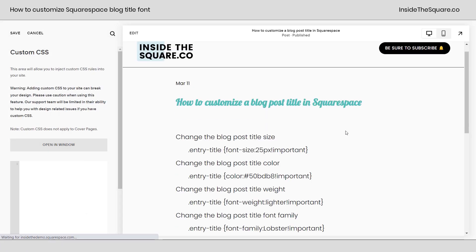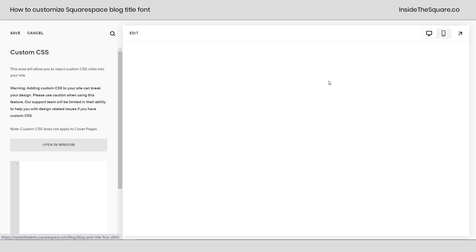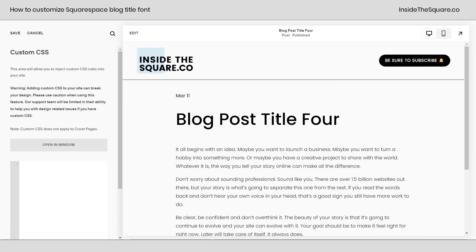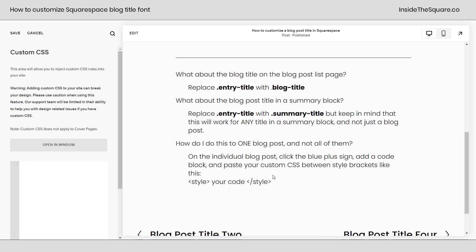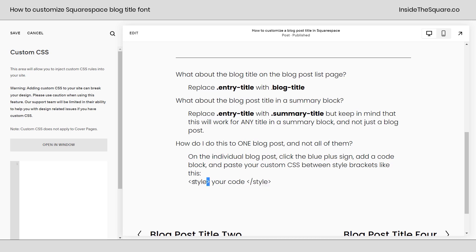This is only happening on this specific blog post. If we exit the editor and scroll down to the next blog, you'll notice it has the original title style. But if we go back to that specific blog post, the custom style only applies there. You need to add this to a code block, and don't forget to paste your code between style brackets. If you're watching on YouTube, I can't include these specific characters, so zoom in or click the link to grab the code from my blog directly.